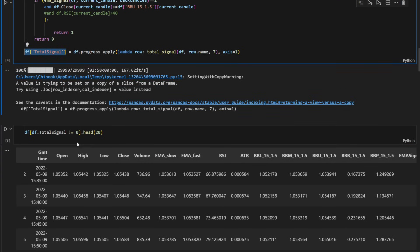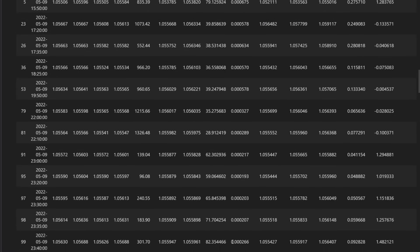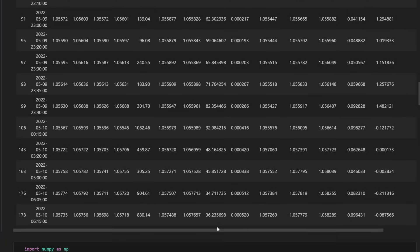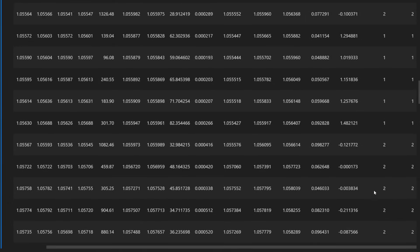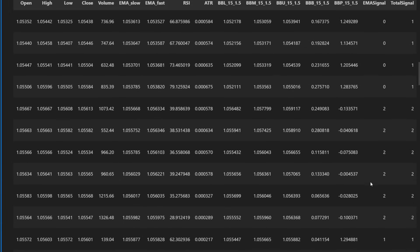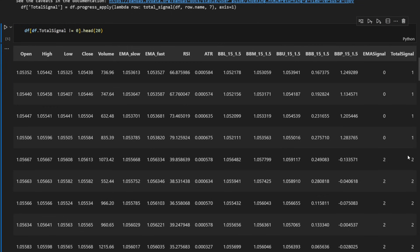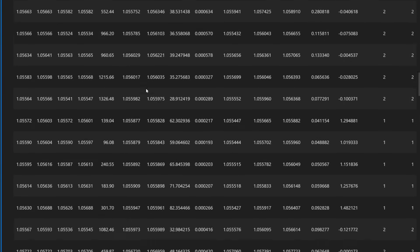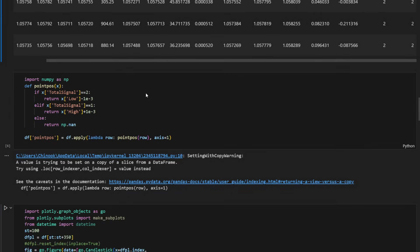So this is how our data frame looks like. We have all what we had before and on top of it, let me go just to the right, so at the end we should have the total signal column that we can see here. So we have a signal equal one which means it's a short signal, signal equal two, it's a long signal and so on. So we can continue.